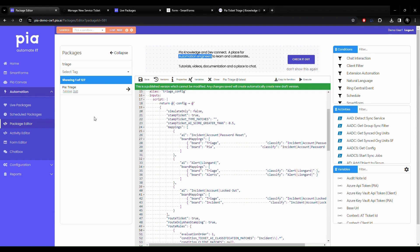In your admin portal, triage is built out as an automation package. The triage automation can monitor service boards and is written to classify, stamp and route tickets as they come in.